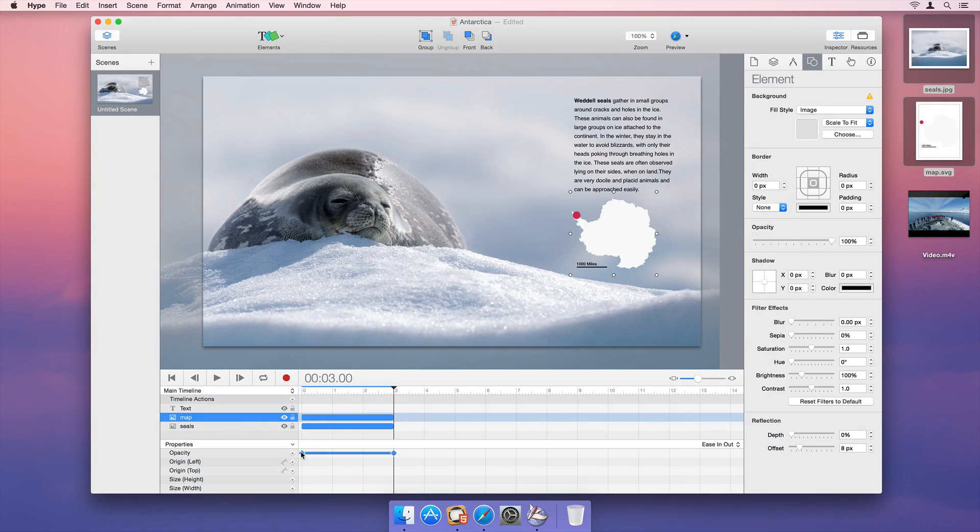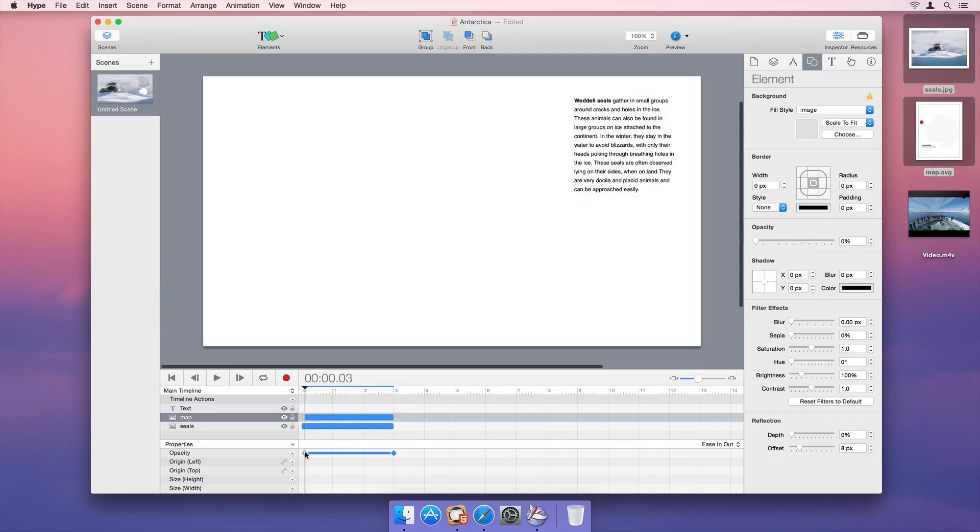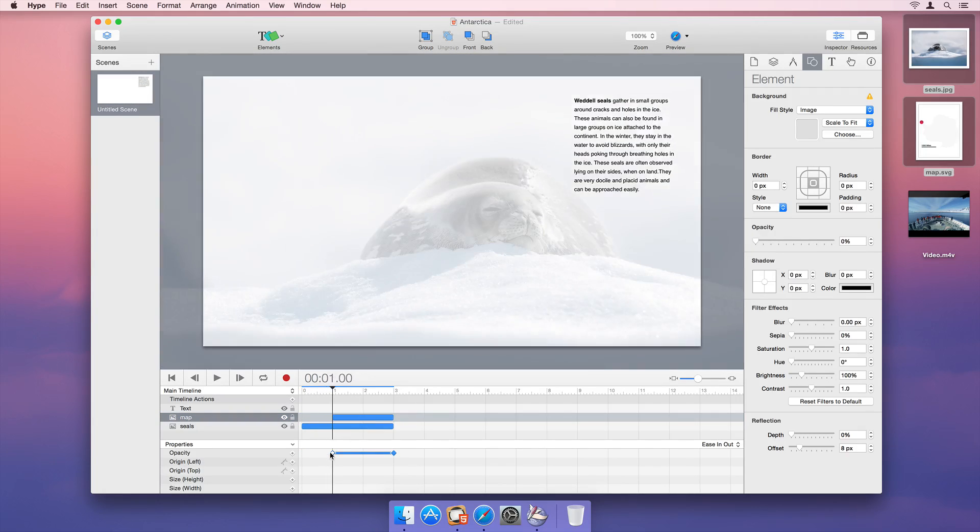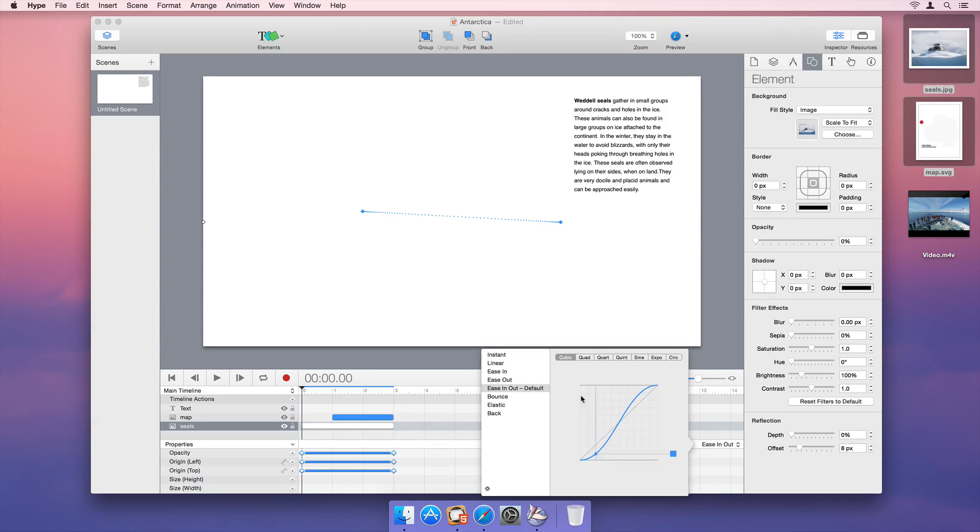Our animations are shown to the right of the element and property list in the timeline. Hype's timeline gives you full control over animations and their keyframes, so that you can change and adjust animations with ease.